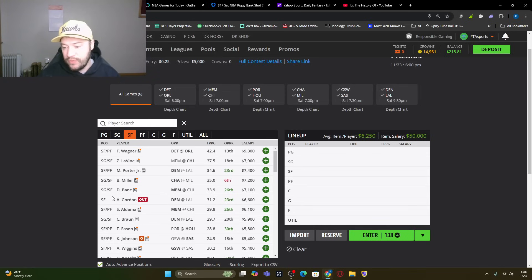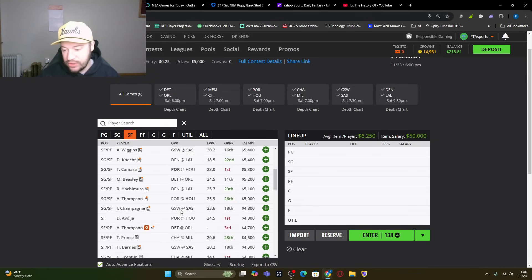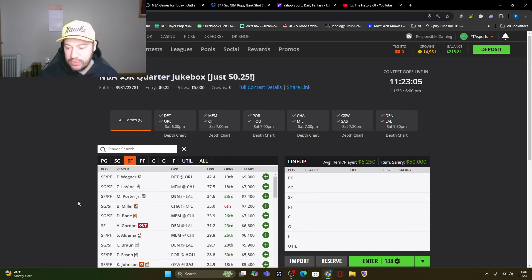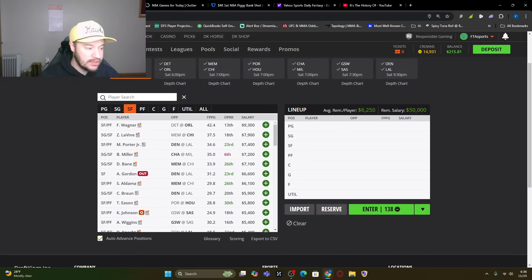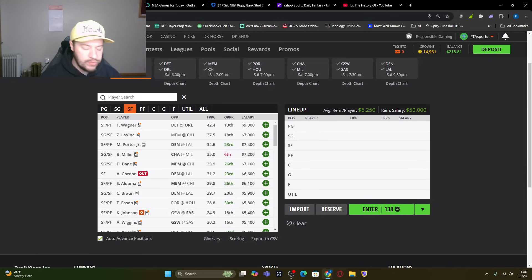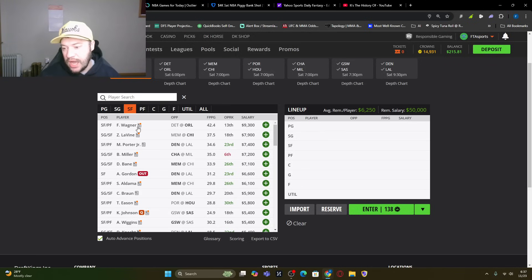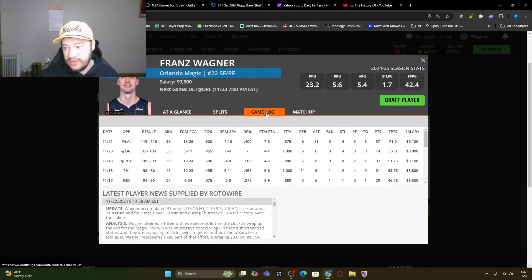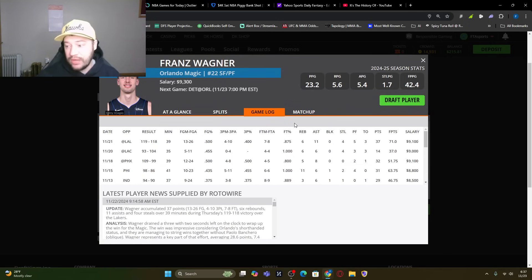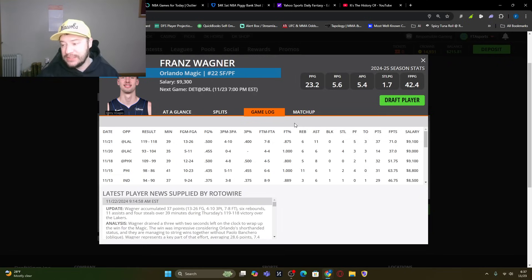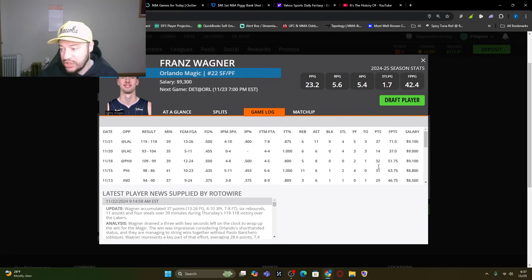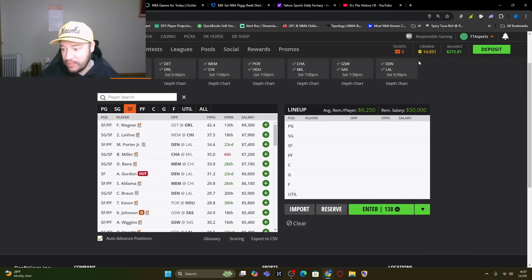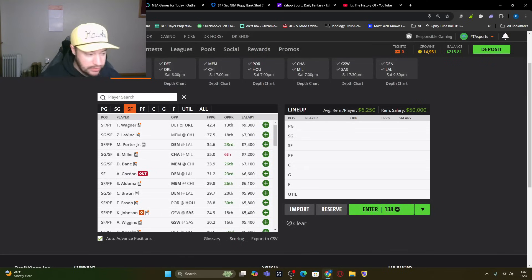Moving to the small forward, you can see Aaron Gordon out, Keldon Johnson questionable, Eamon Thompson questionable. Love Franz Wagner here, right around 50 fantasy points. Wouldn't have to be surprised if he goes for more than that. I suggested him the other night. And one of you guys reached out and said, thanks for the suggestion. You almost took down the showdown or the tournament. Against the Lakers, 71 fantasy points. Had 37 points. So you can see he's had multiple days with 30 plus points. Would love that. I love this matchup here for him versus Detroit.